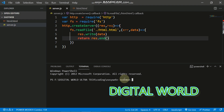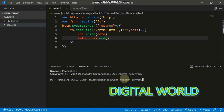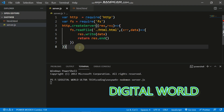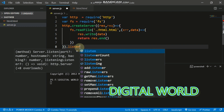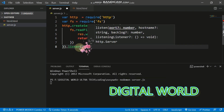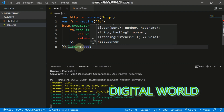If nodemon is not installed, first run: npm i nodemon, then run nodemon server.js. Oh, I forgot to add the port listener — I'll add port 9000. Control+S to save.